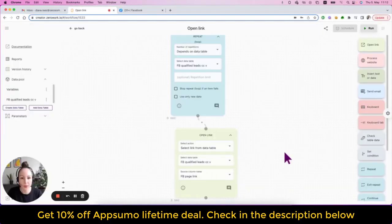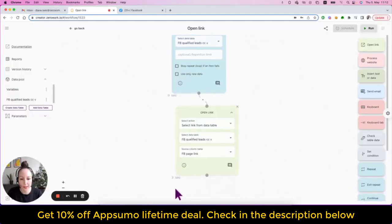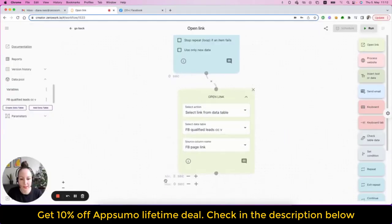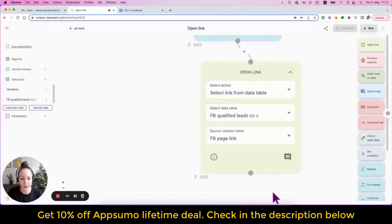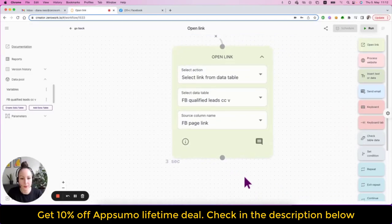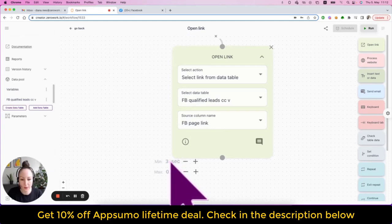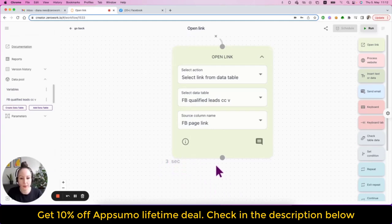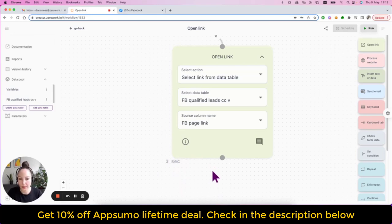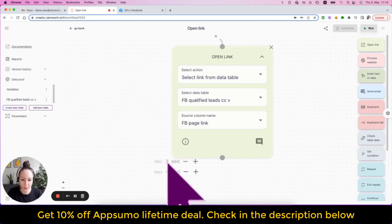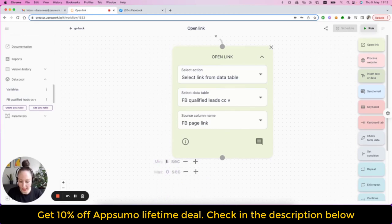One more note I want to share is that for many websites, for example, LinkedIn, if you open profile links in rapid succession of just three seconds, after about 20 profiles, LinkedIn may show you a message saying you've made too many requests. So to avoid this, simply add additional delay.